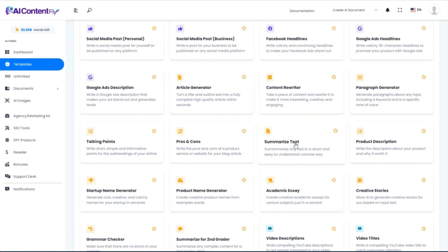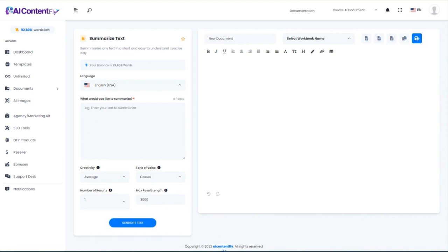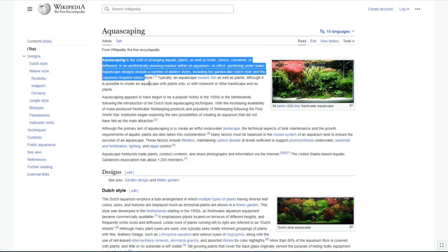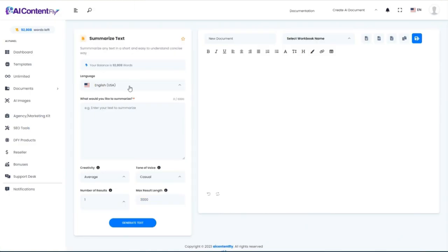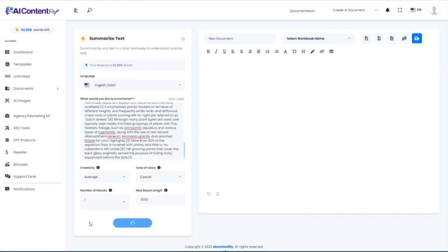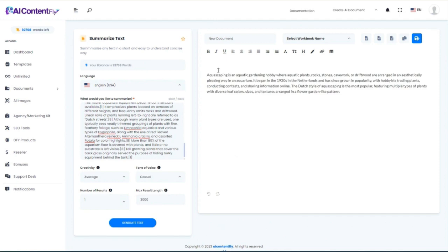Next, let's see how well it can summarize text. I'm going to jump back to that Wikipedia article, grab a large chunk of it, and let the AI figure out what it's all about. Even though I pasted a huge chunk of text, it summarized it into a very nice summary: 'Aquascaping is an aquatic gardening hobby where aquatic plants, rock stones, cave orchids, and driftwood are arranged in an aesthetically pleasing way in an aquarium.' A great summary you could use for research or as content.